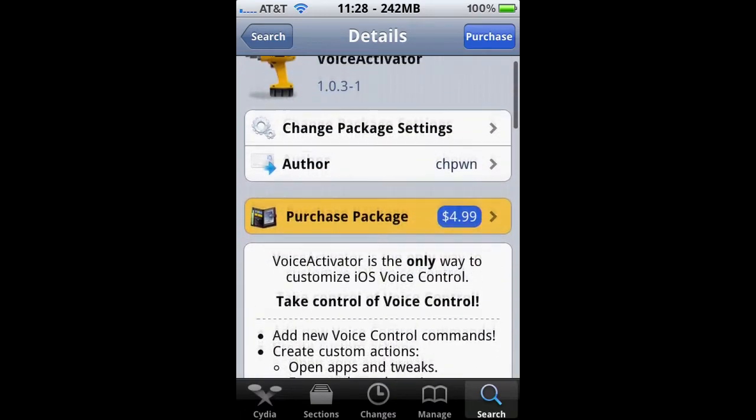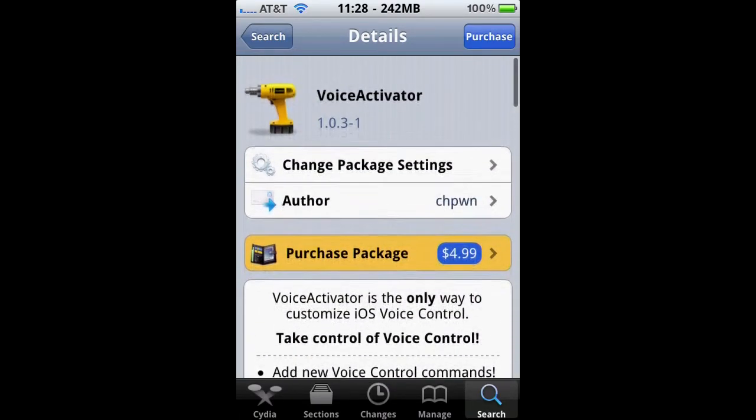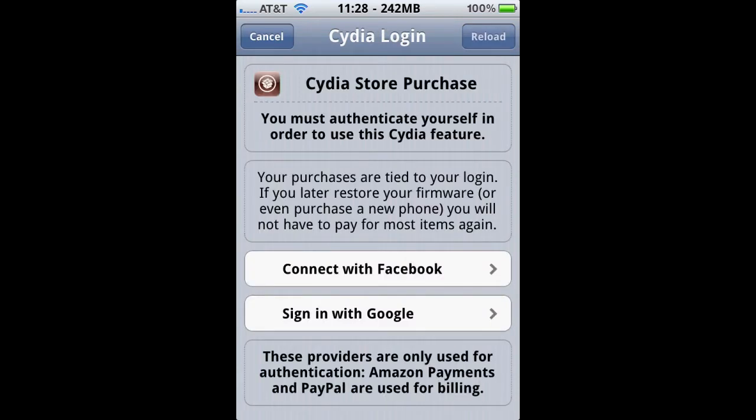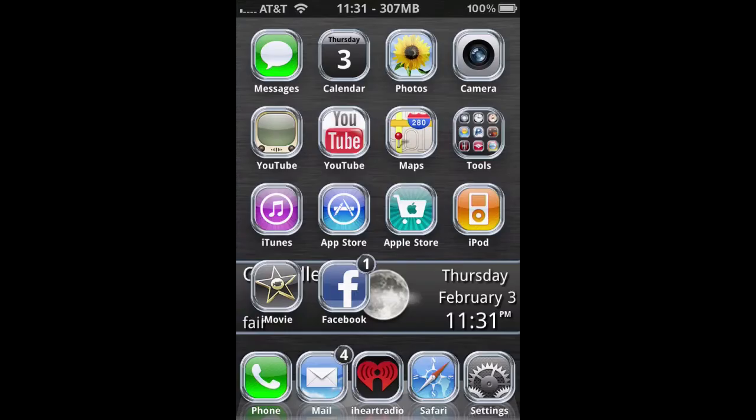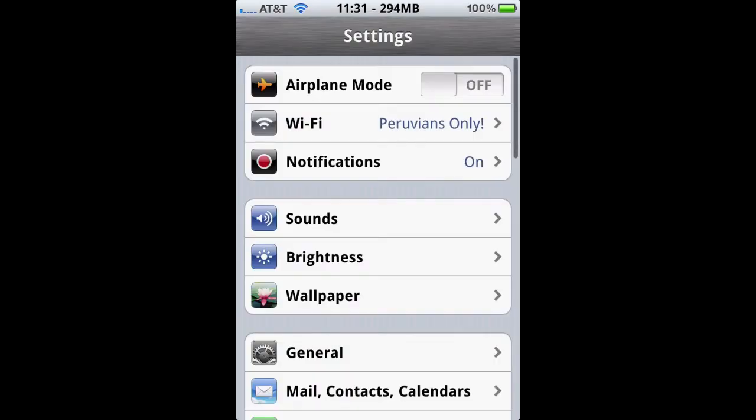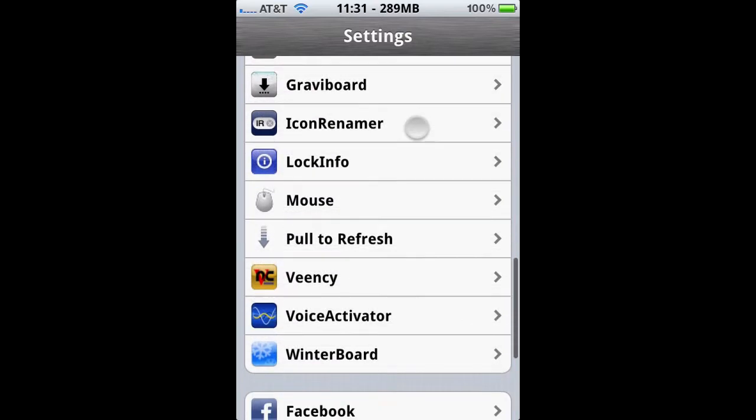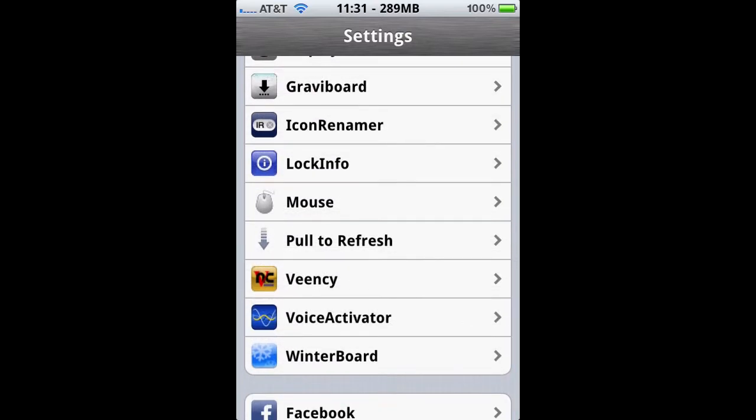Here's some few screenshots that you can look through. Like I said again, it's only $4.99. I'm going to skip this login so people don't see my information. Once your iPhone reboots, the Voice Activator will be under the Settings app, so there's no apps on your springboard.